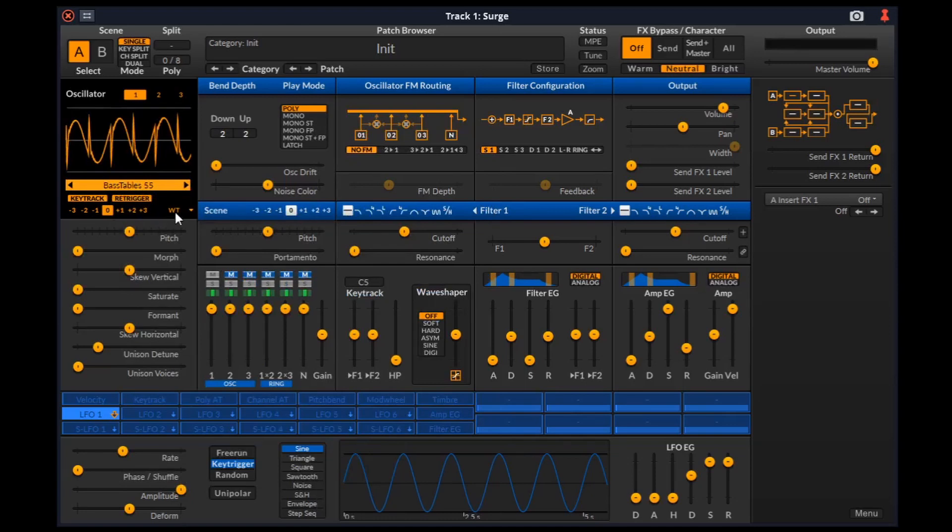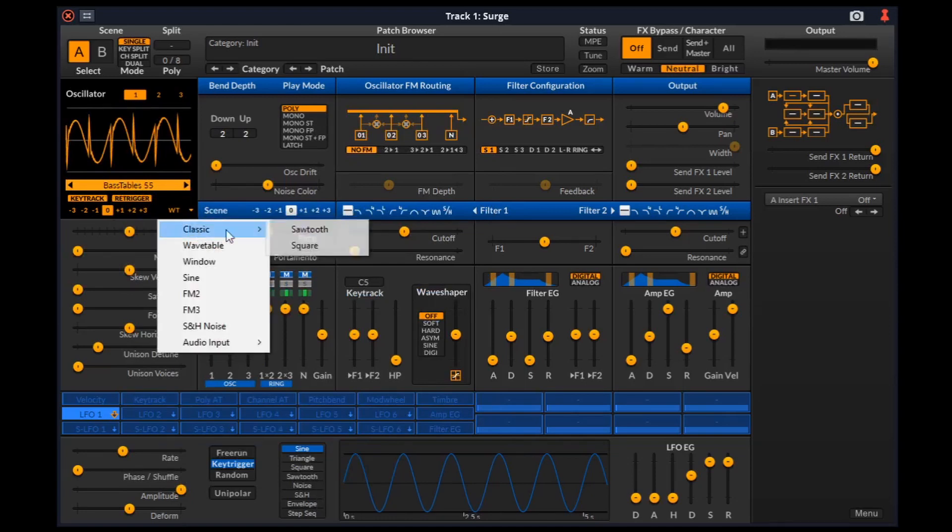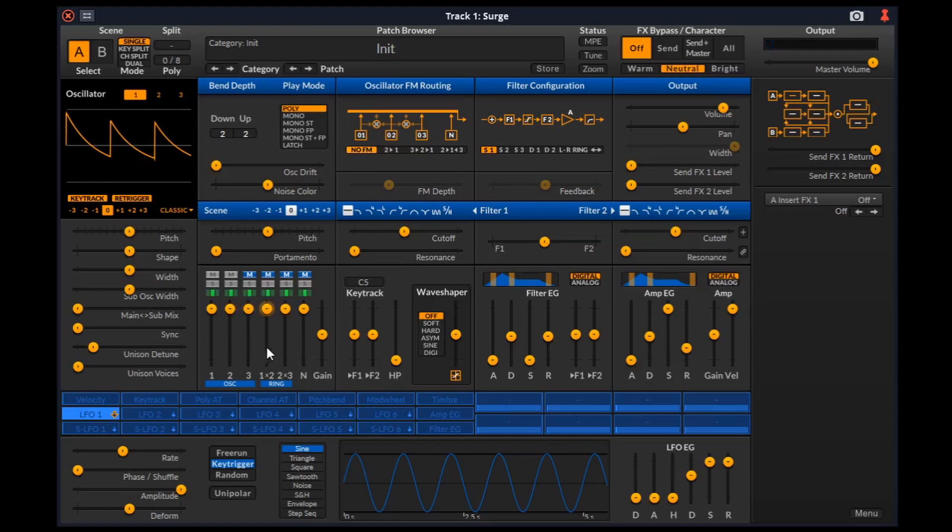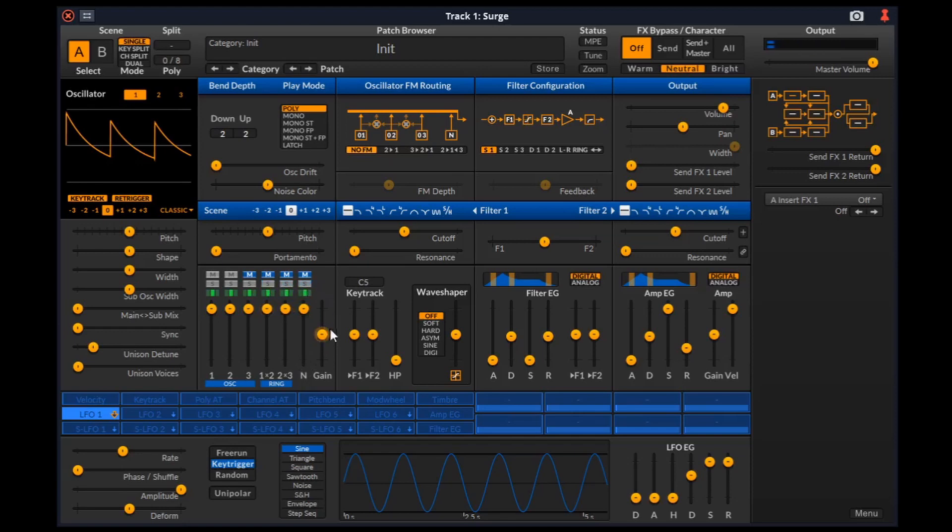Here we have the mixer channels. Just to show you, I'm going to unmute oscillator 2. The source of these two channels is digital ring modulation from the oscillators. It is simply the result of multiplying the output of oscillators 1 and 2, or 2 and 3. This channel is for noise oscillator. And finally, we have the overall gain.